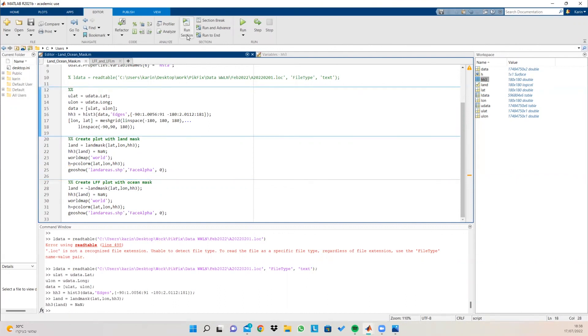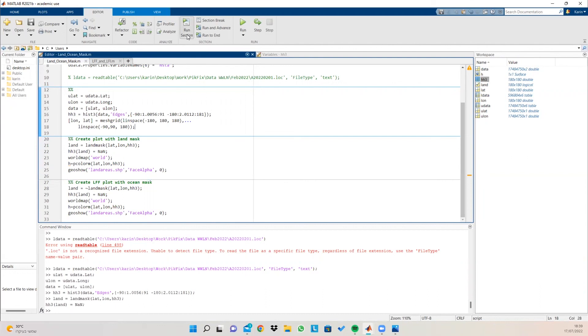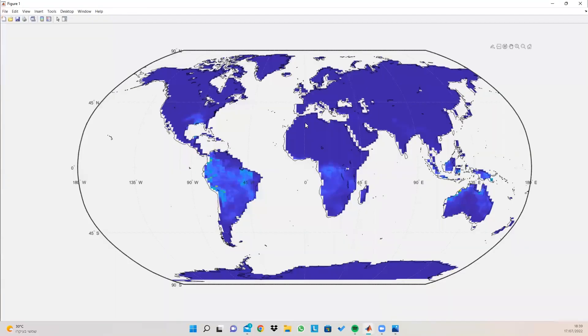So let's reset our data because we created a land mask before in our histogram, making everything that is land as NAN. So I want to run this section here in order to reset the data. And now if I run this section, this is what I get. So what I get here is only representation of data inside our land.